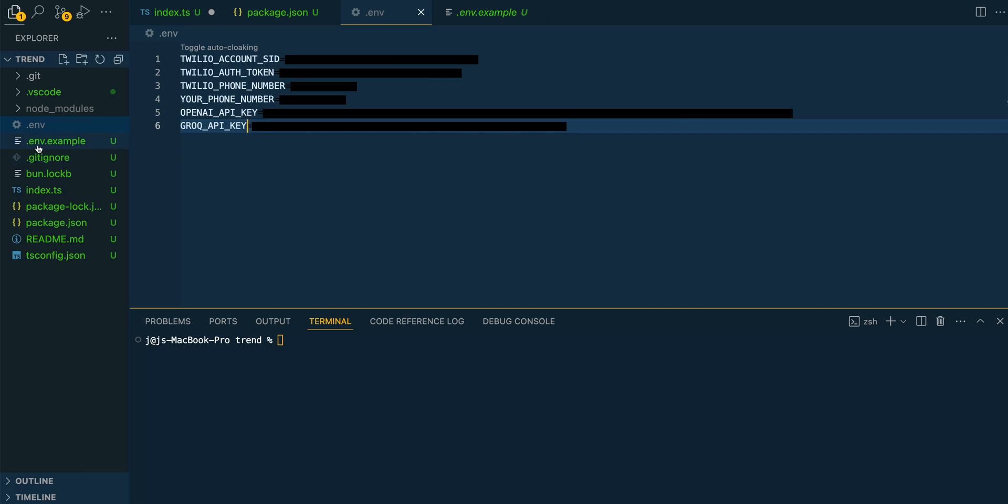I'm going to put a .env.example. You can just remove the .example and use that within the application.